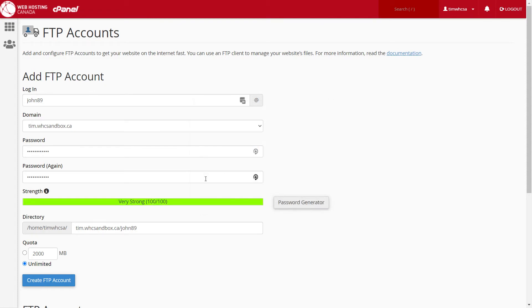The directory is the folder in which this particular user will have FTP access. You can also set a quota, which is the amount of data in megabytes that can be stored by the user in this account.